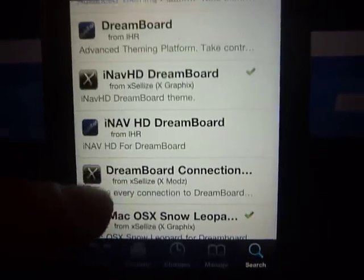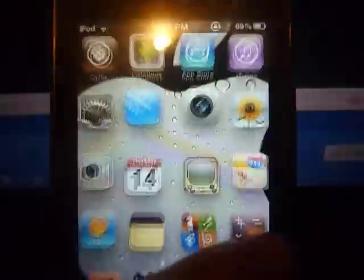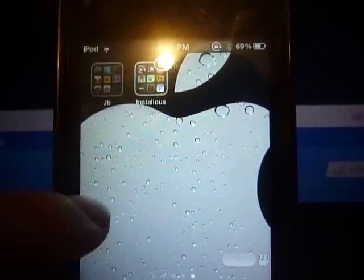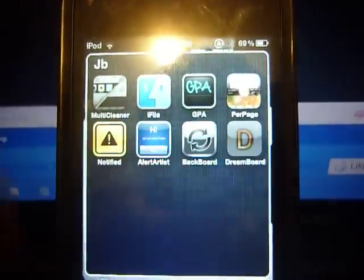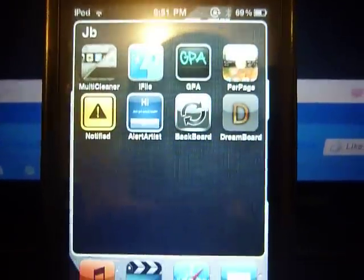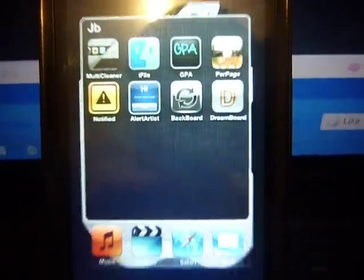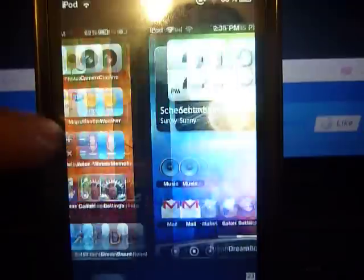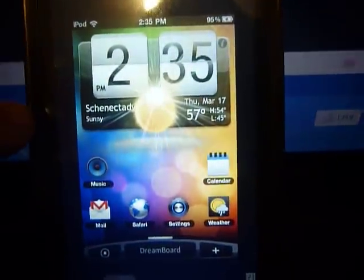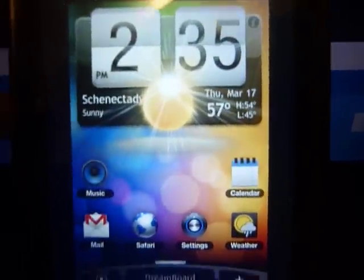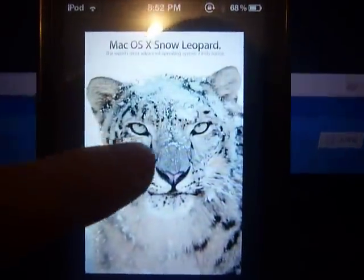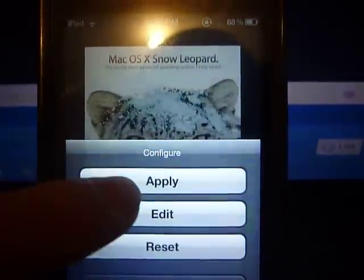I'm going to be showing you Mac OSX Snow Leopard right now, so I want to open up DreamBoard. As always, there's a Droid one, and then here's Snow Leopard — apply.